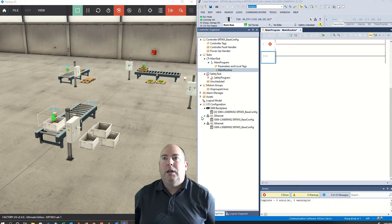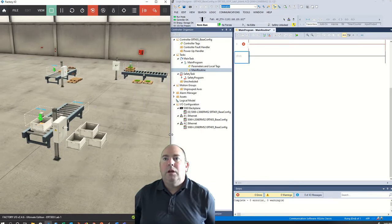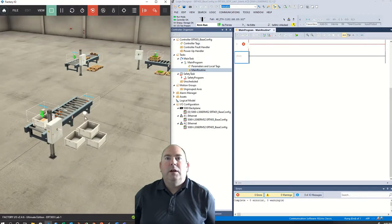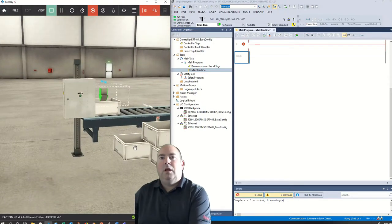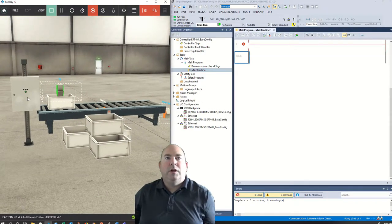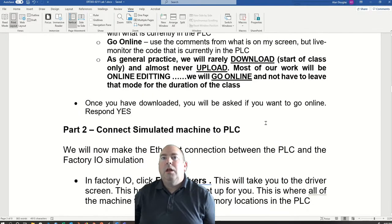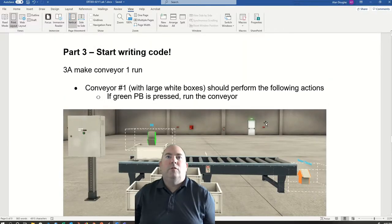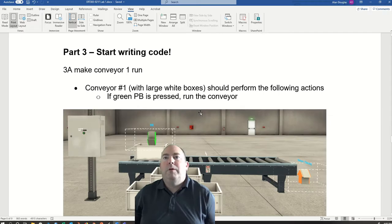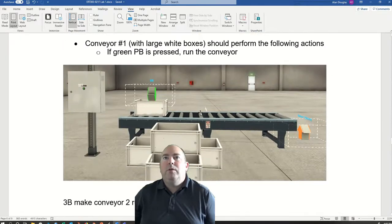We are going to start programming now. Our first task is conveyor number one — this is the one with the white boxes and one green button. Our task says: make conveyor one run. If the green push button is pressed, run the conveyor. So while pressing the button, the conveyor should run. Pretty simple.